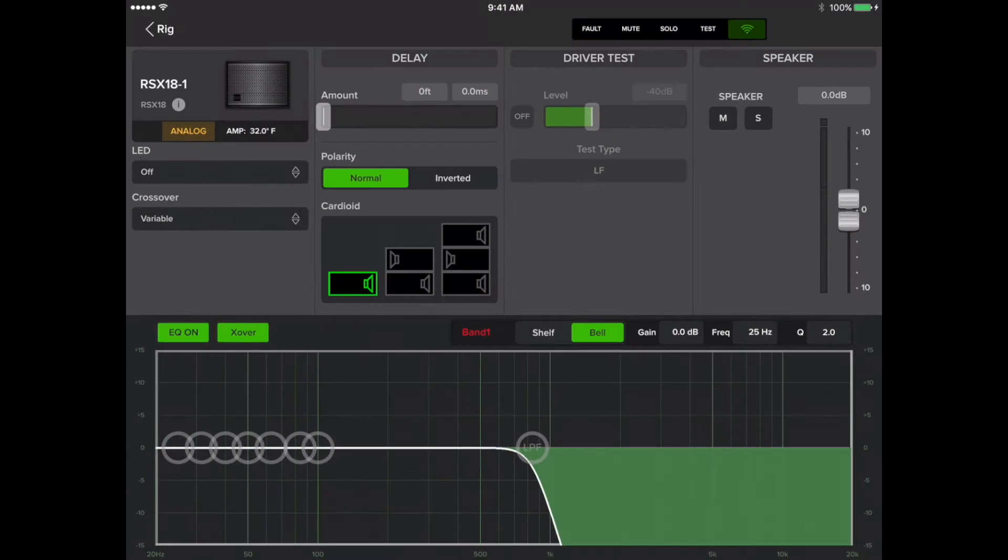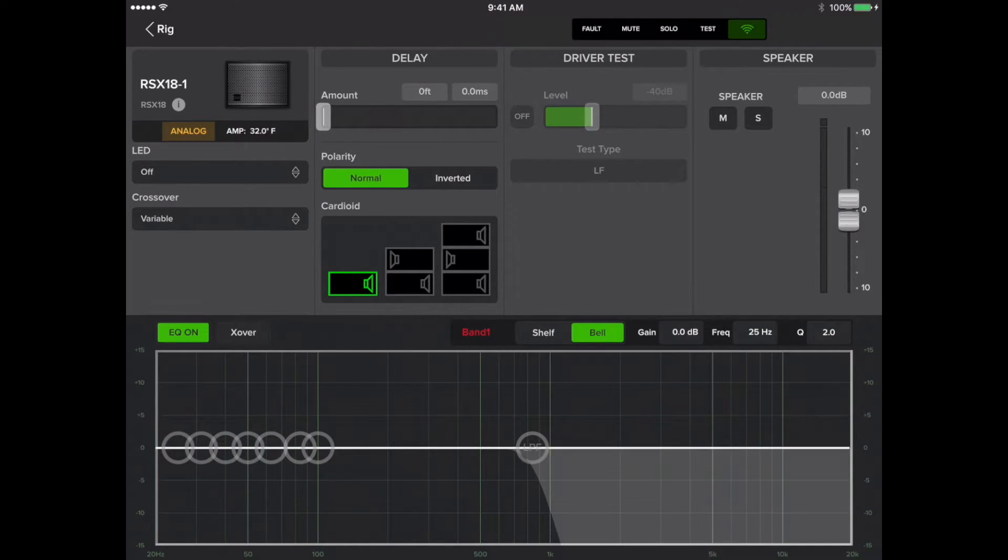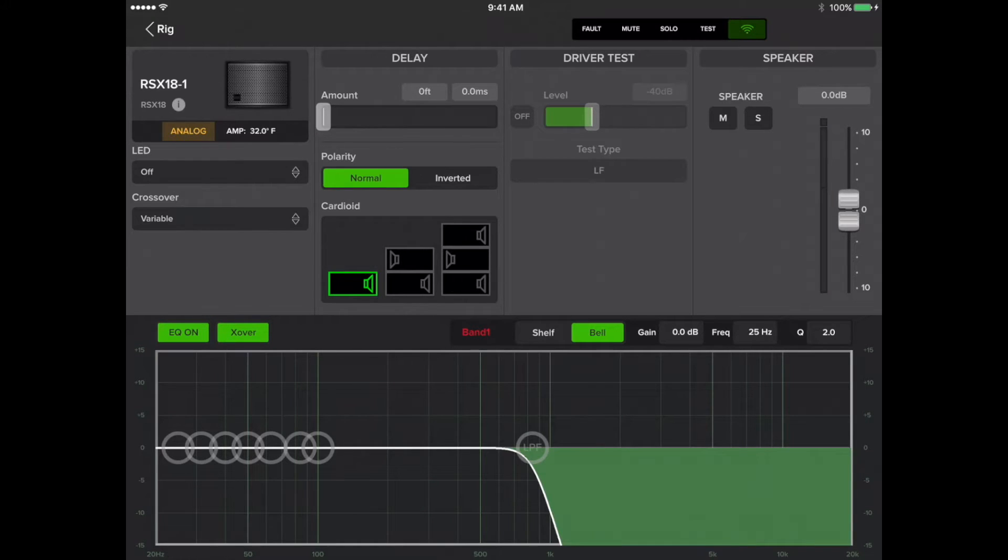At the bottom, in the filter section, you may disable or enable the crossover. You'll also be able to adjust your low pass filter here as well.